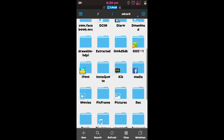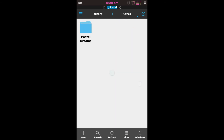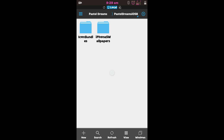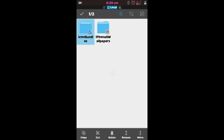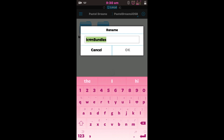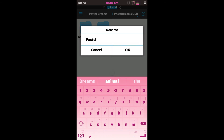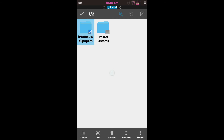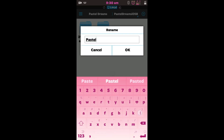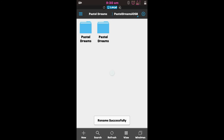Now back out and find the themes folder that you just made. It's there — Pastel Dreams — and you should have those two folders in there. Long press and select the icon bundles folder and rename it to anything you want, but I would suggest sticking to clear names so it doesn't get confusing when you download quite a few things. I'm going to call it "Pastel Dreams icons," then long press the wallpapers folder and rename it "Pastel Dreams wallpapers."